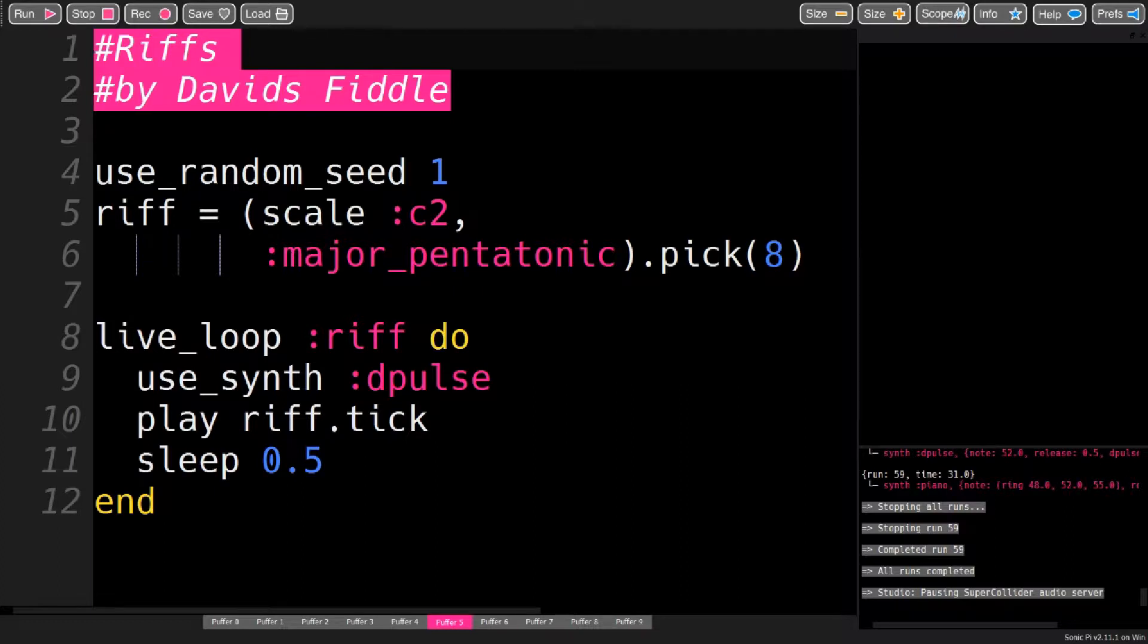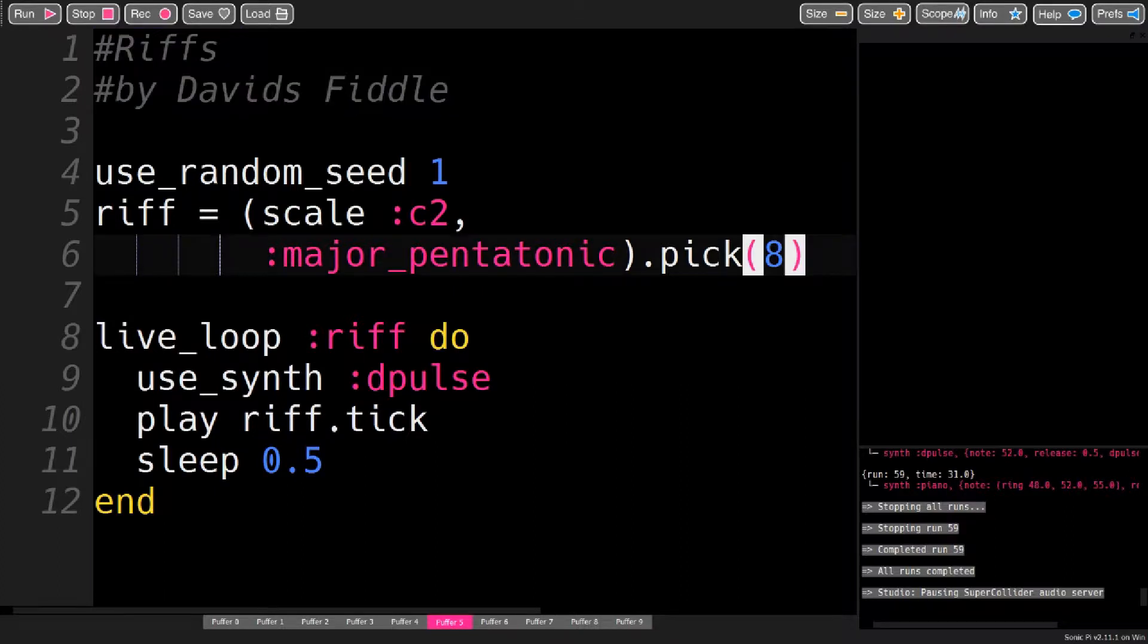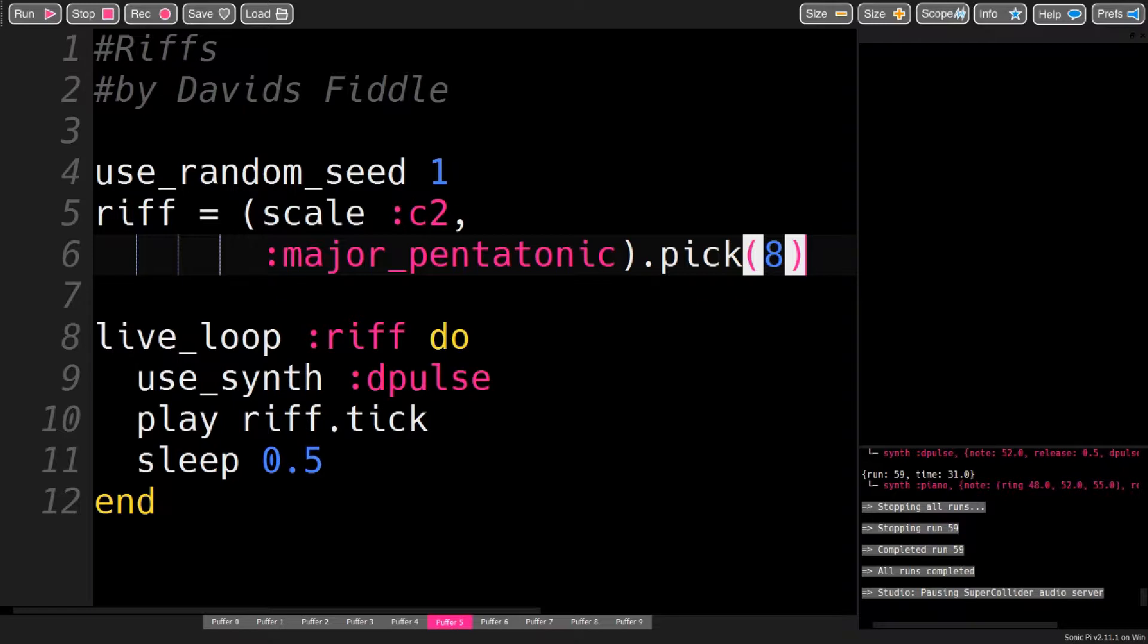In Sonic Pi, creating a riff is very similar to creating a generative melody. The only difference is that the ring containing the notes is created only once, in the beginning. In this case, I have a C major pentatonic scale, and I pick 8 notes from that.